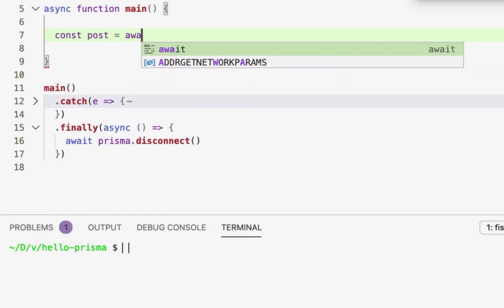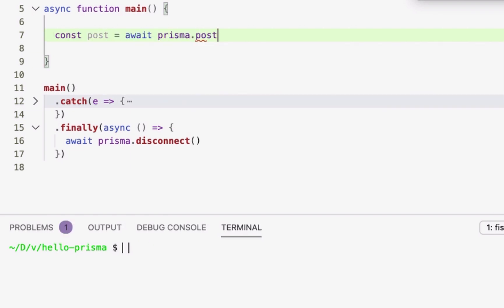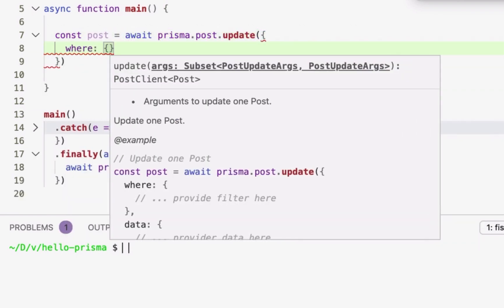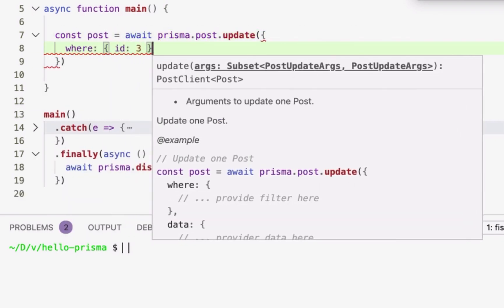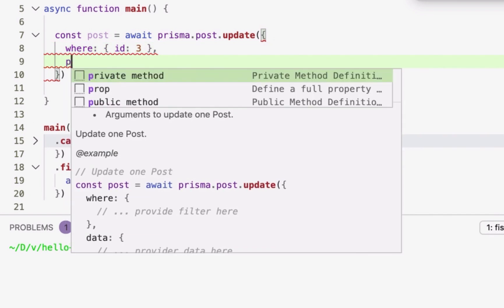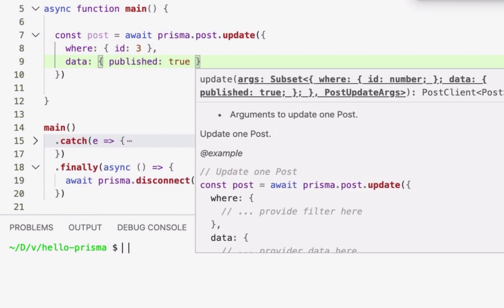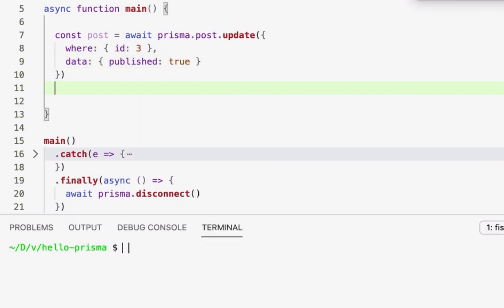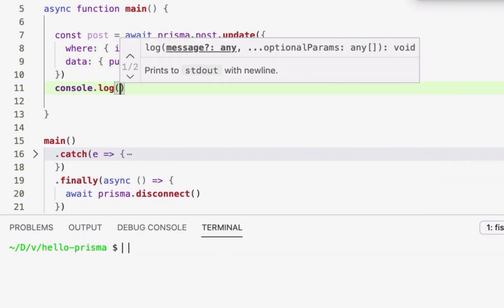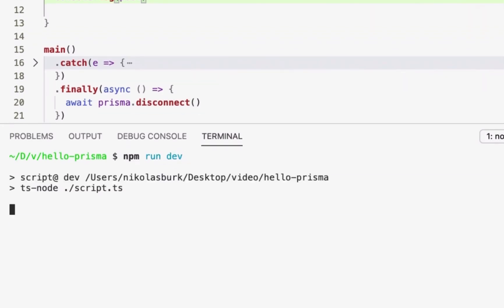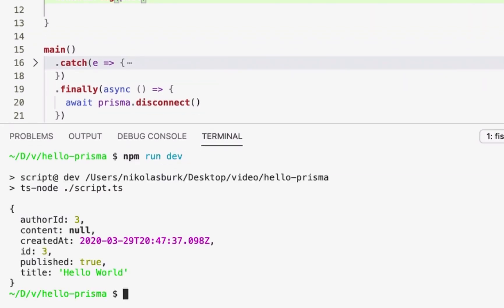Lastly, I'll send a query to update a post record and set its published field to true. After the query was sent, the published field has been flipped to true in the database.